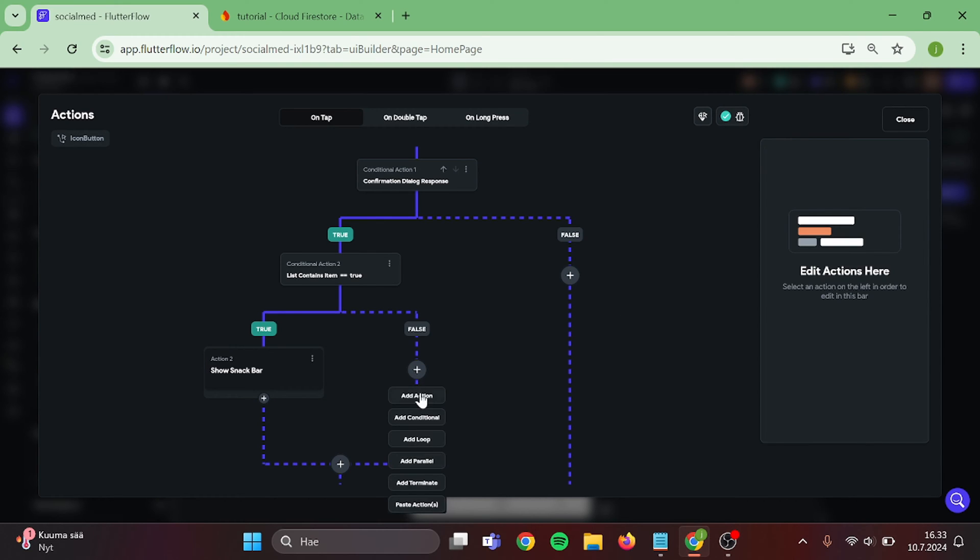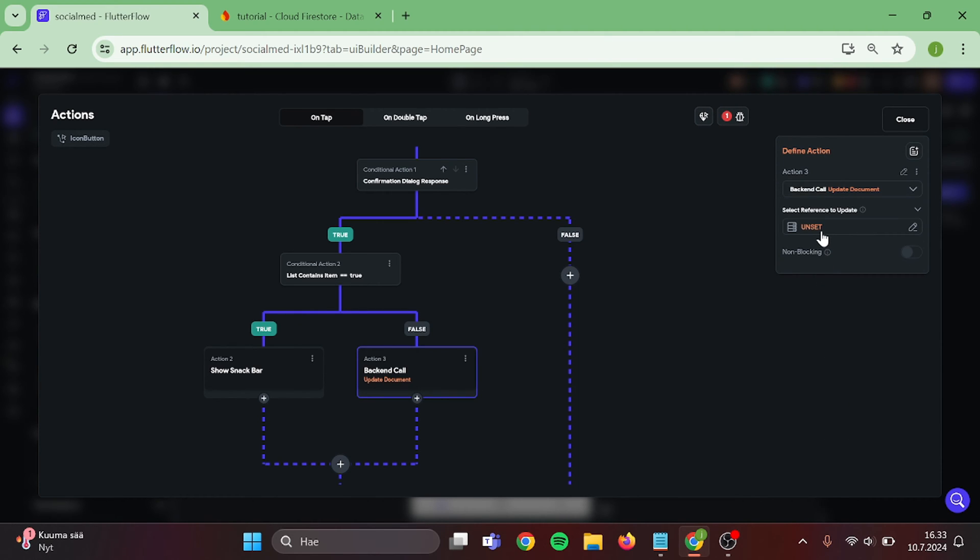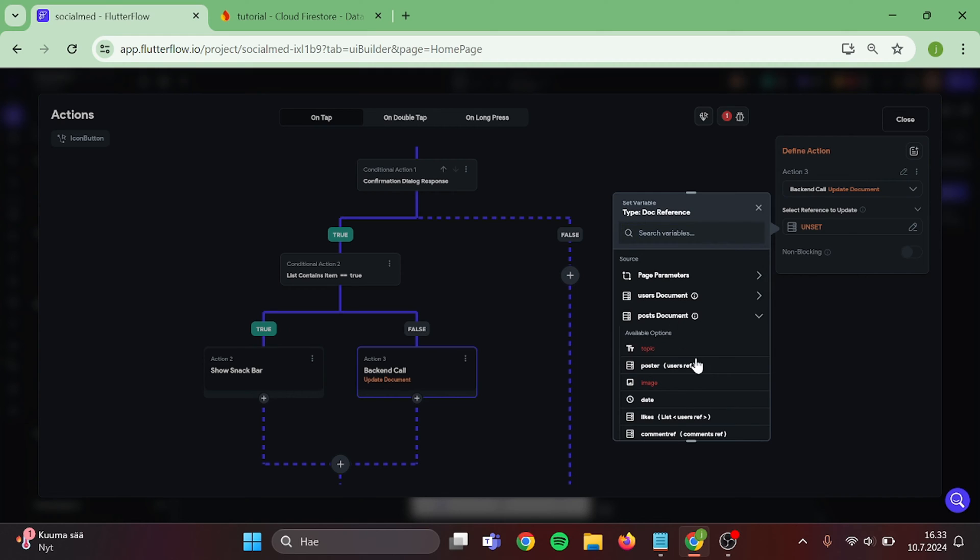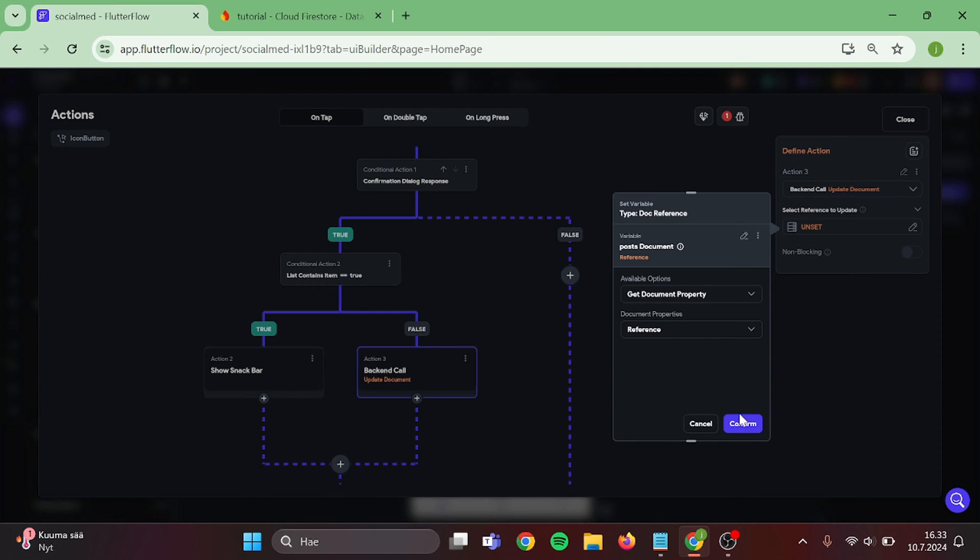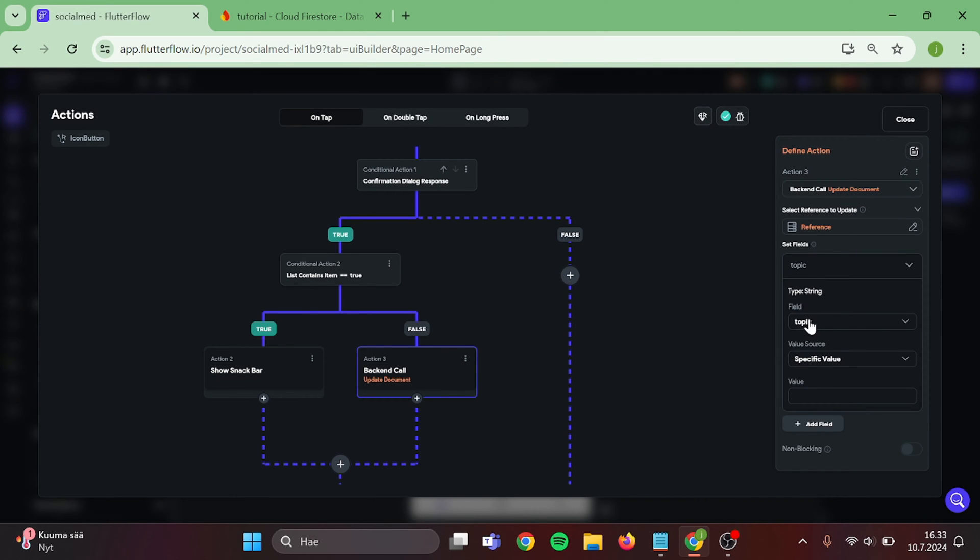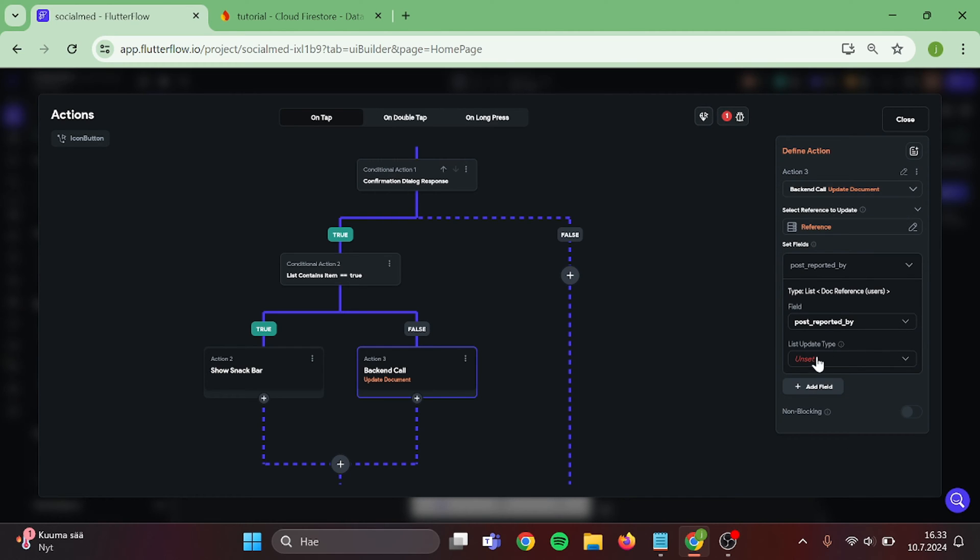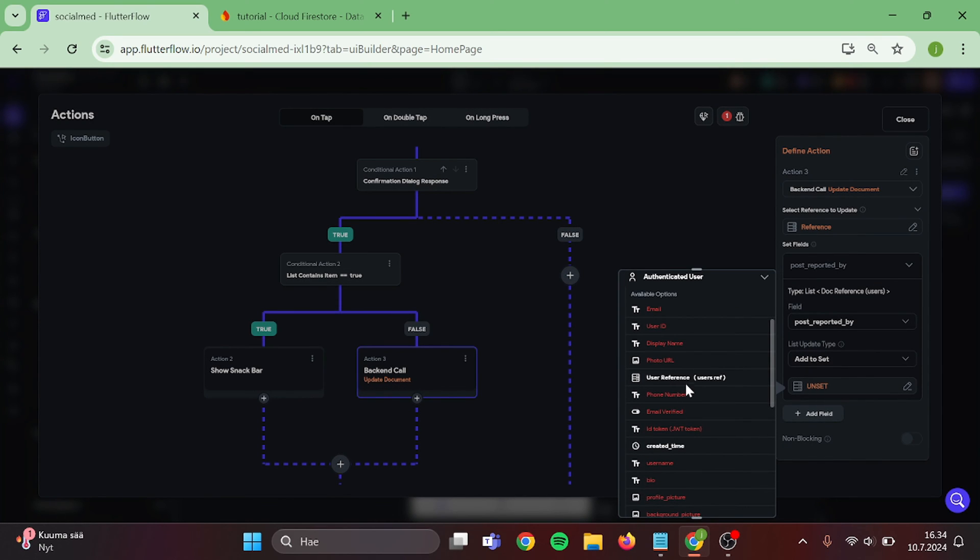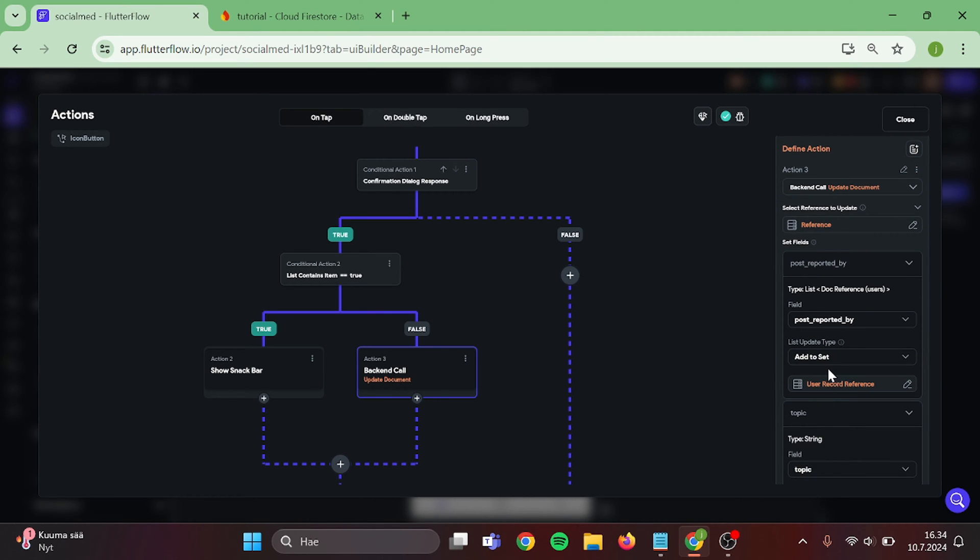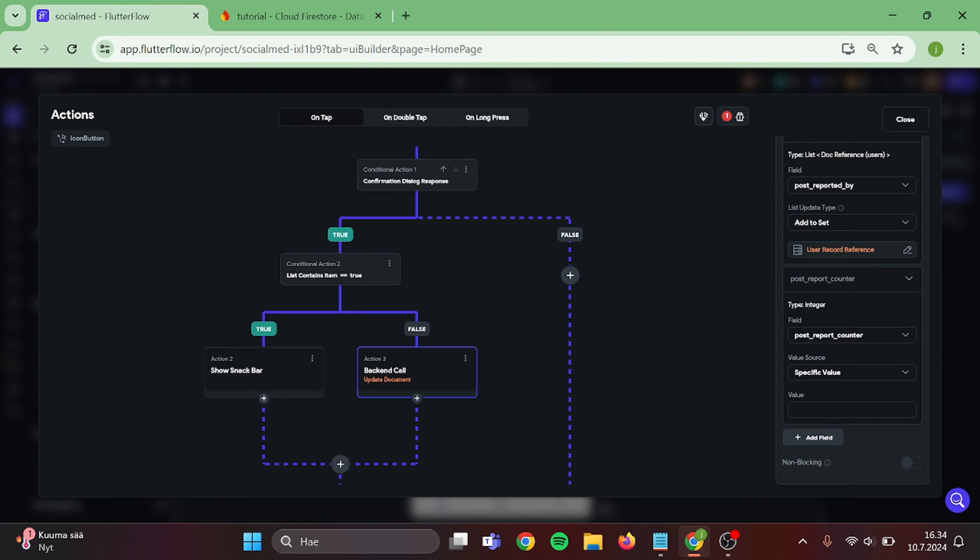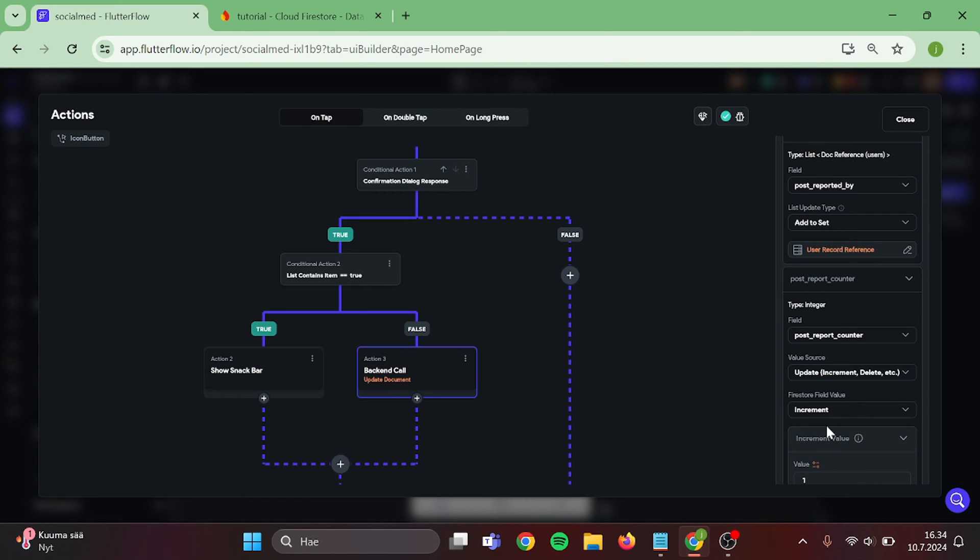On the False side, add Update Document. Post Reference. Then add a Field in here. Switch this to Post Reported By. Add to Set. Authenticated User and User Reference. Then add a Second Field. This will be Report Counter. Update. Increment. And Value is 1.